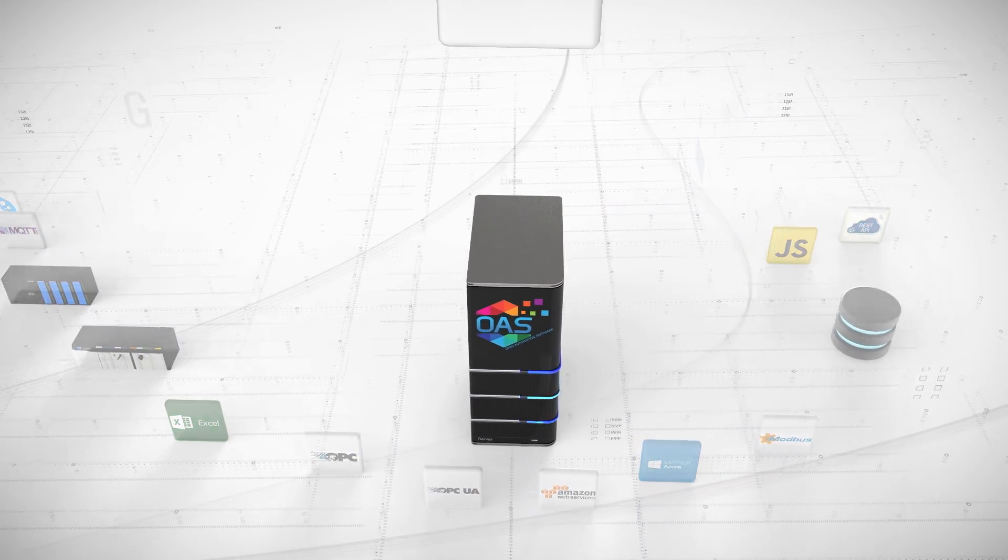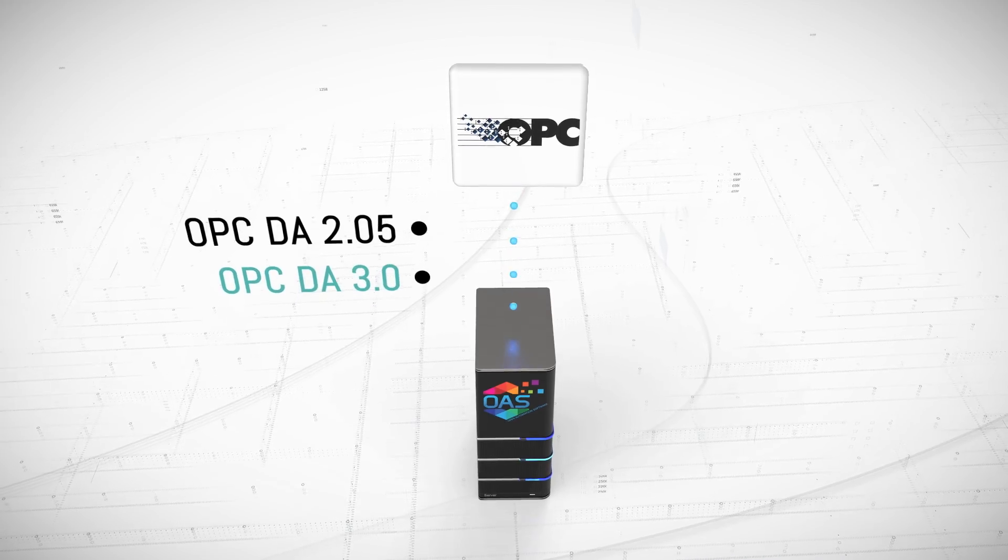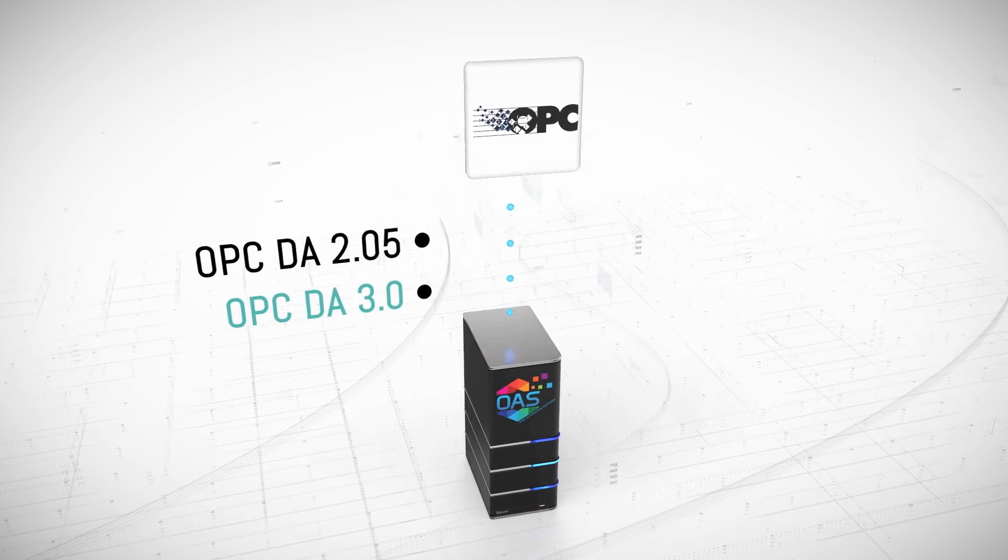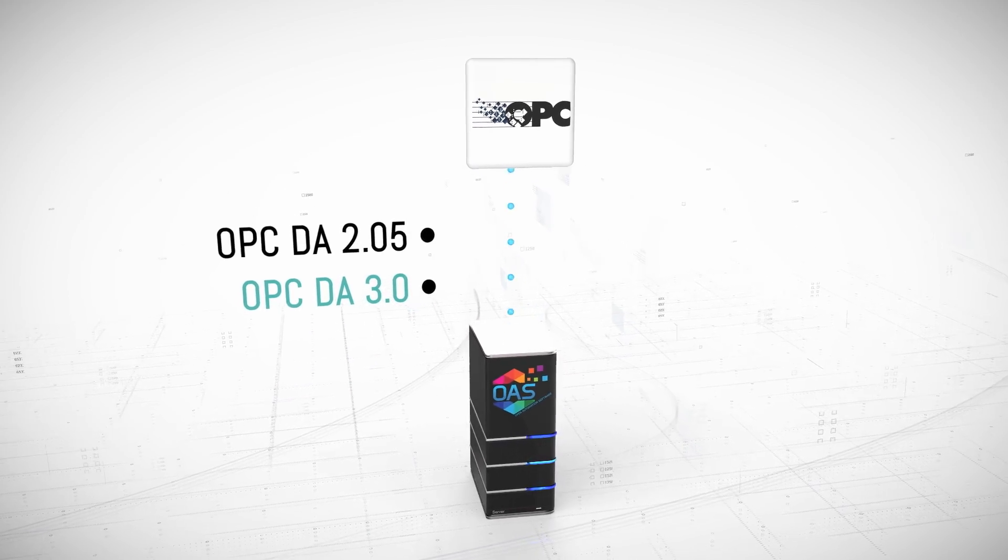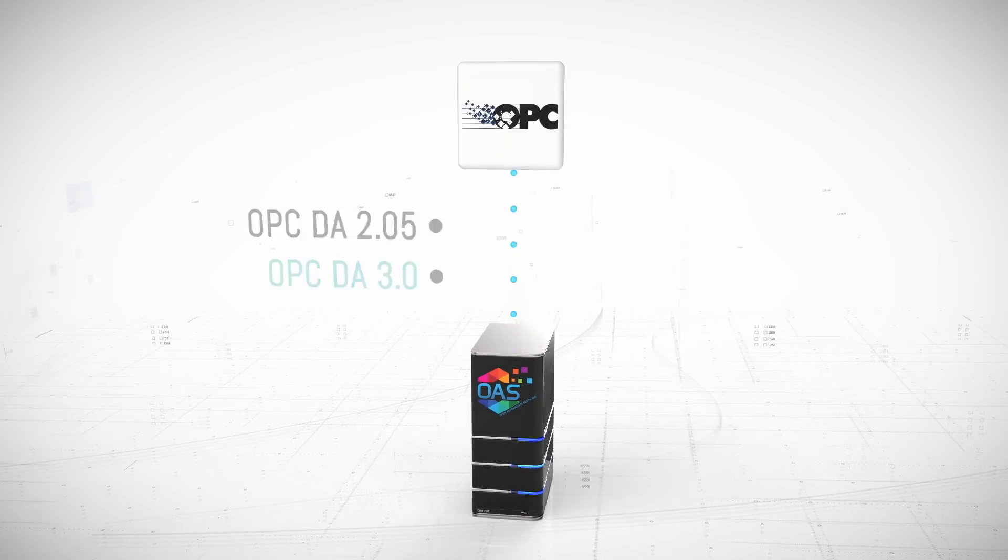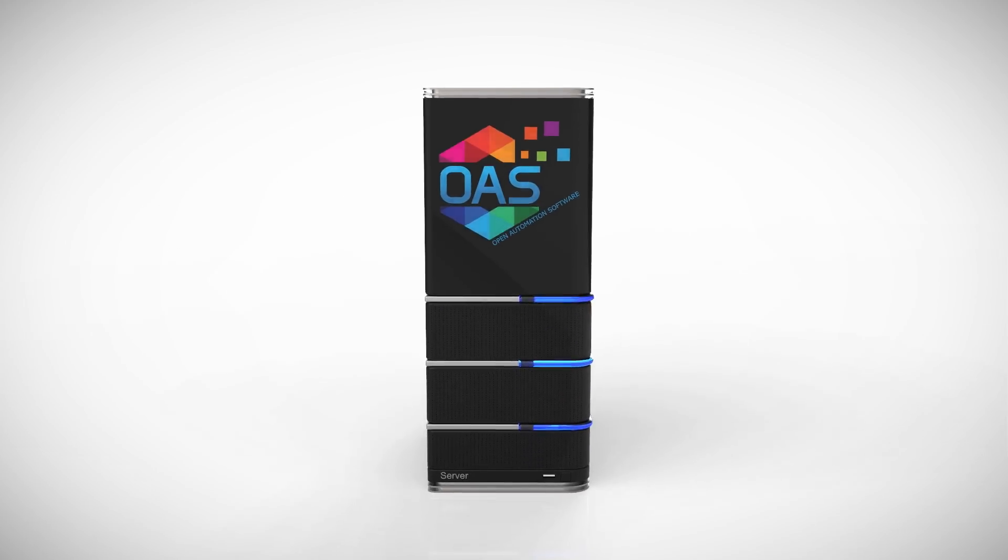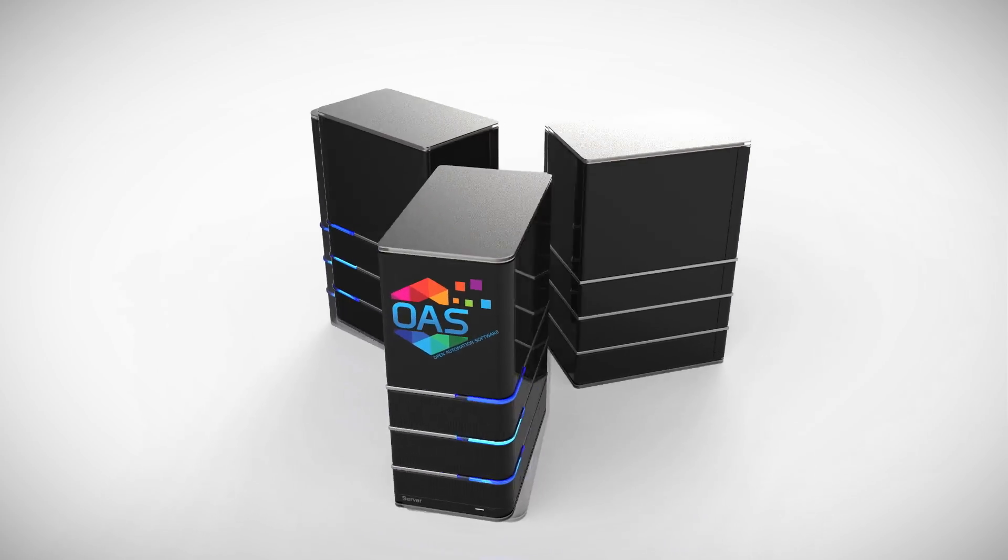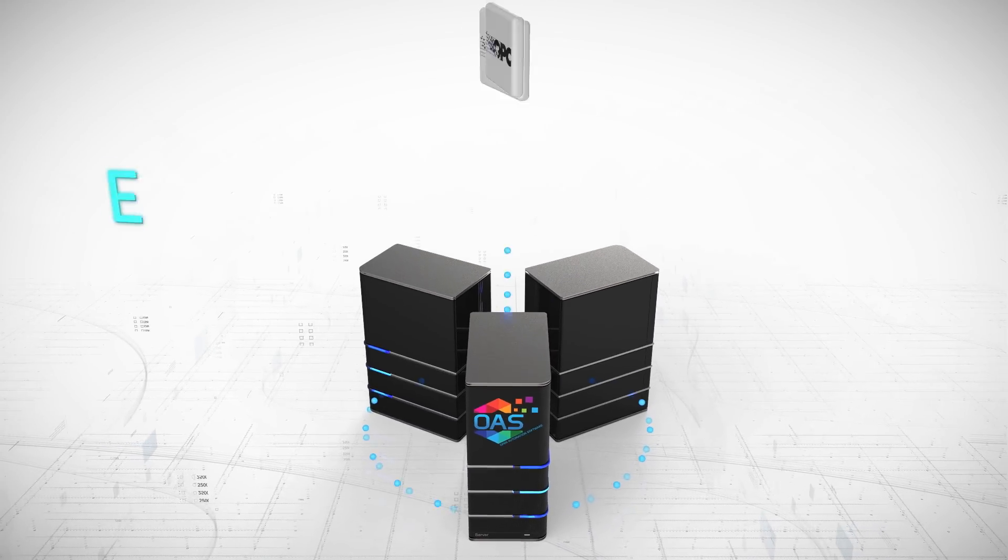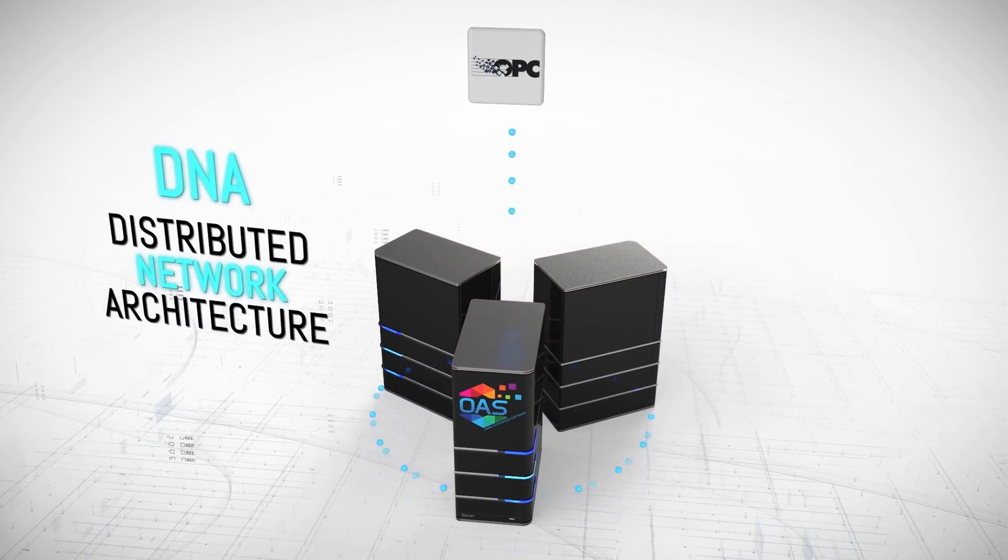Connect third-party OPC clients with Allen Bradley, Modbus, Siemens, OPC, .NET applications, web interfaces, databases, and cloud systems. Data is processed on-premise for the best data accuracy and performance in a distributed network architecture.